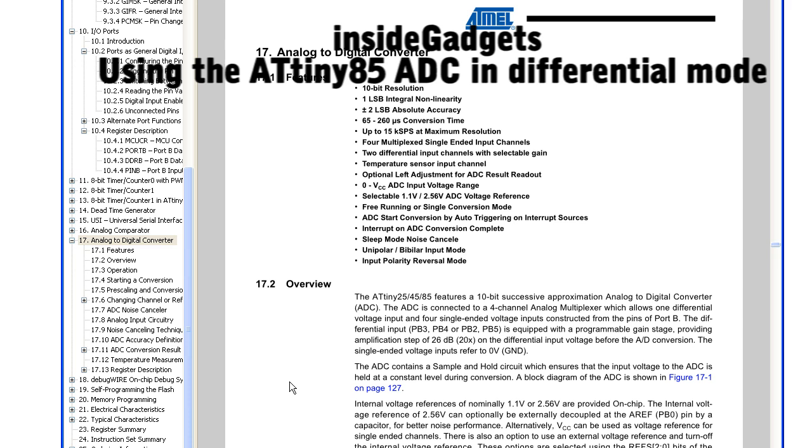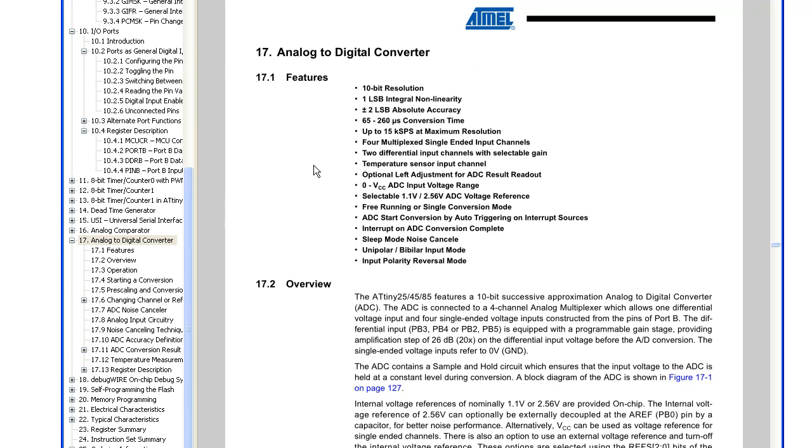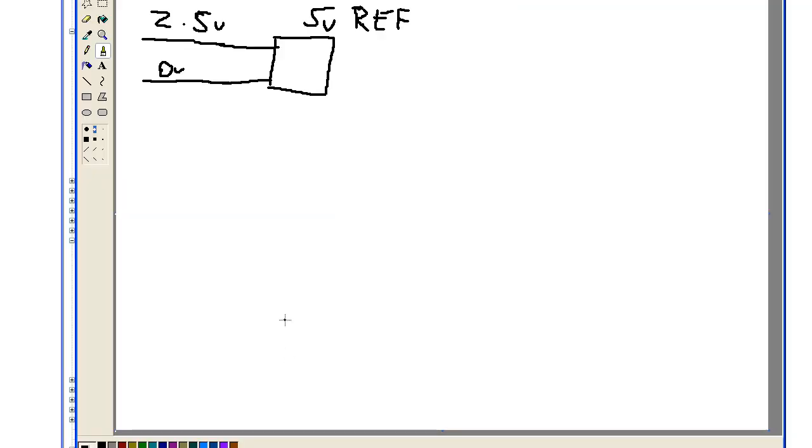Hi, it's Alex from InsideGadgets, and today we're going to be looking at using the ADC on an ATtiny85 in differential mode. I'm assuming that you've used the ADC before, and as have I, you've probably just used it in single-ended mode.